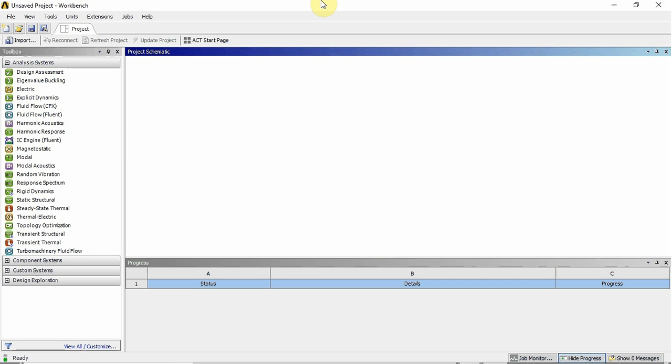So I've just downloaded the latest version of ANSYS, ANSYS Workbench 19. You just go to ANSYS and you can download it free for students. There are some limitations but for this it doesn't really matter.